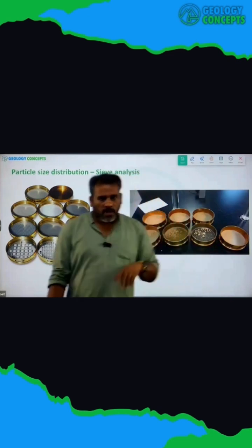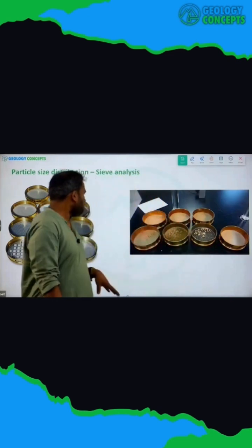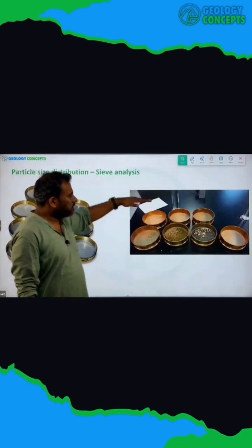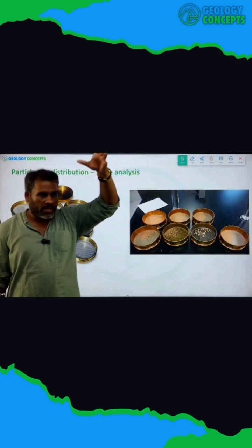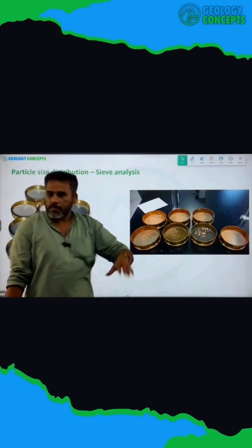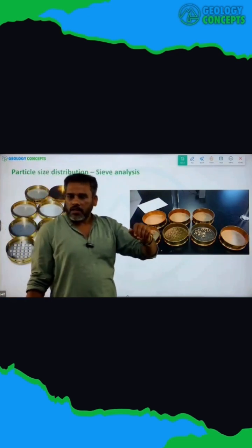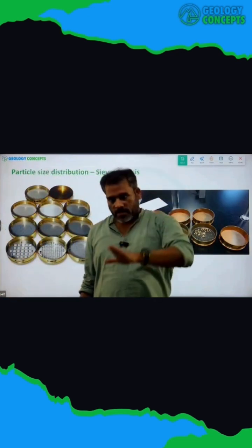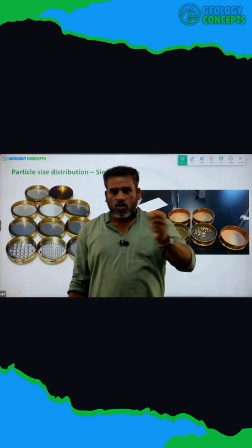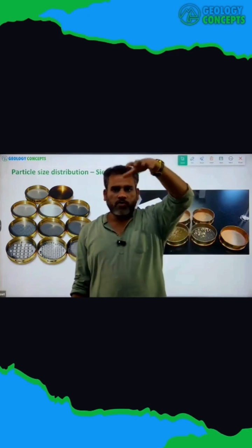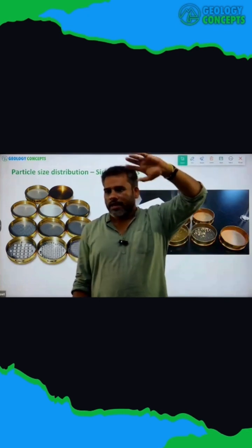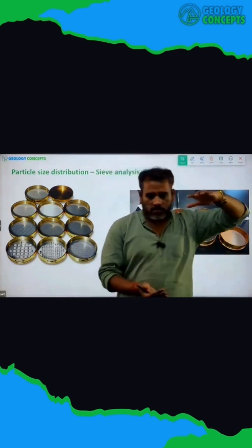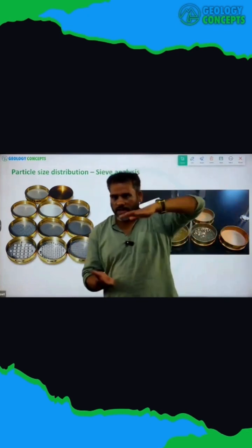So what do you do? You stack the sieves one over the other in the correct order, from large to small. Then you put the soil in a shaker — it shakes like this.